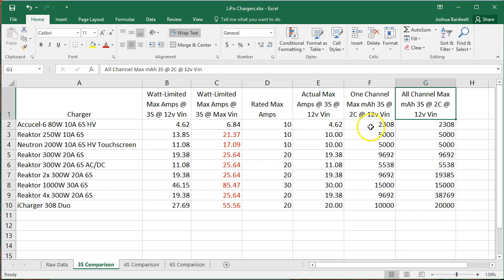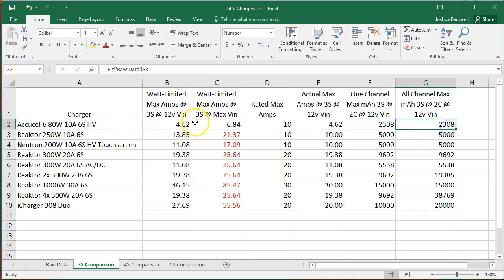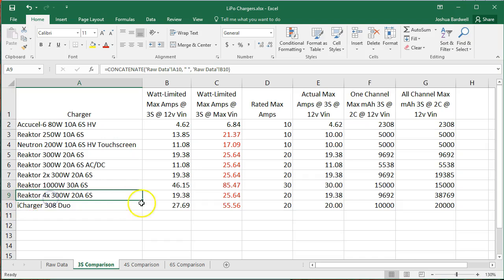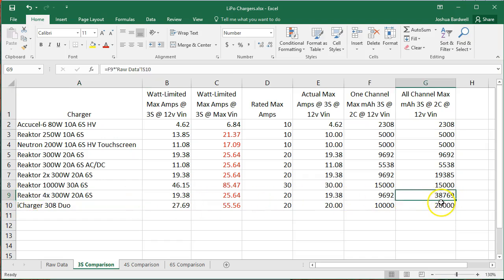Now for the single channel chargers, this number doesn't change. But a couple of these chargers, like this Reactor, has four channels, and so that's if you were running all of the channels in parallel at their max capacity. That scenario is not realistic for everybody.